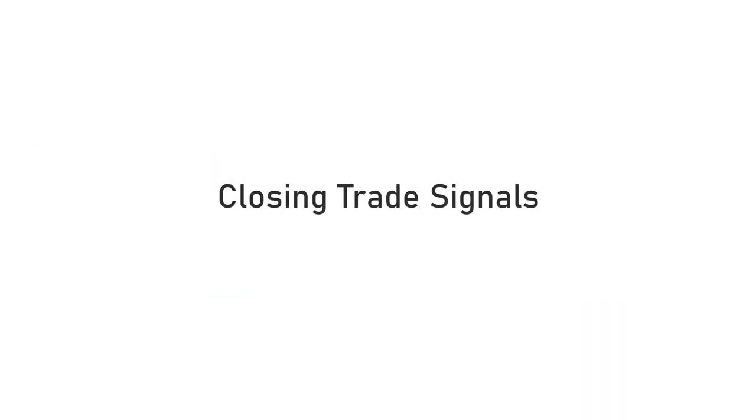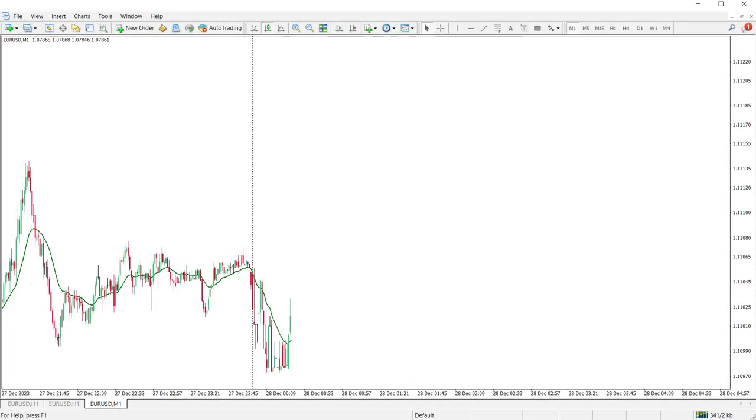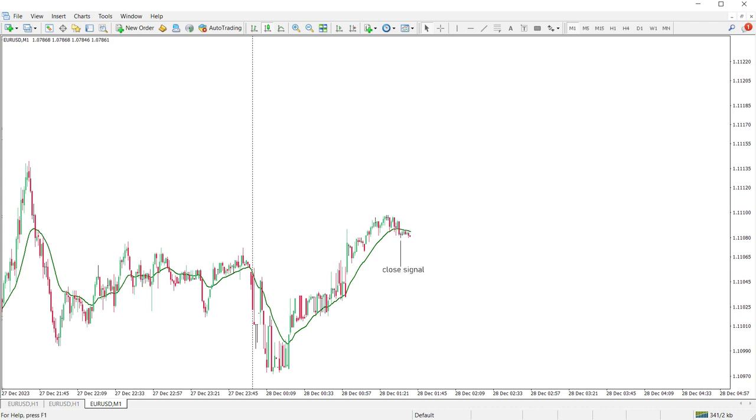Here are four different methods I use to close a trade. Moving Average: Use moving averages to identify potential trend reversals. When the price crosses below a moving average, it could signal a trend reversal, prompting an exit.